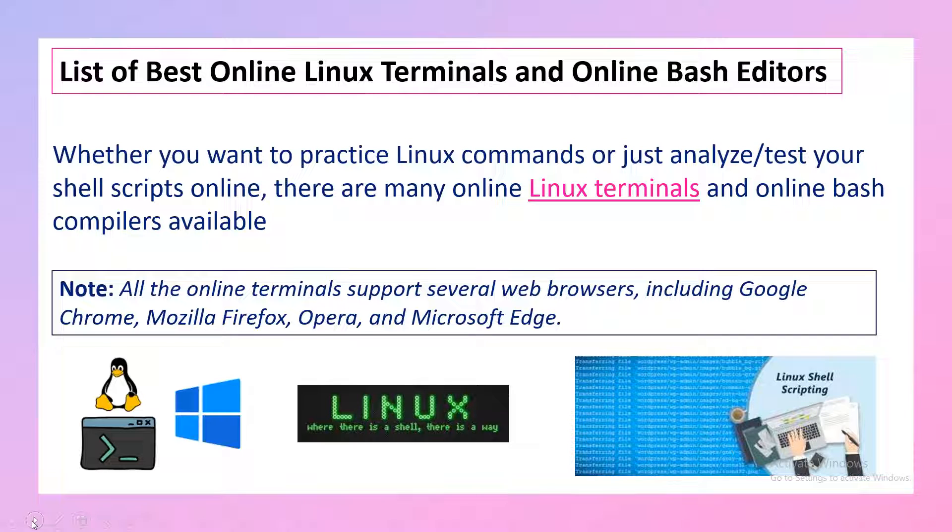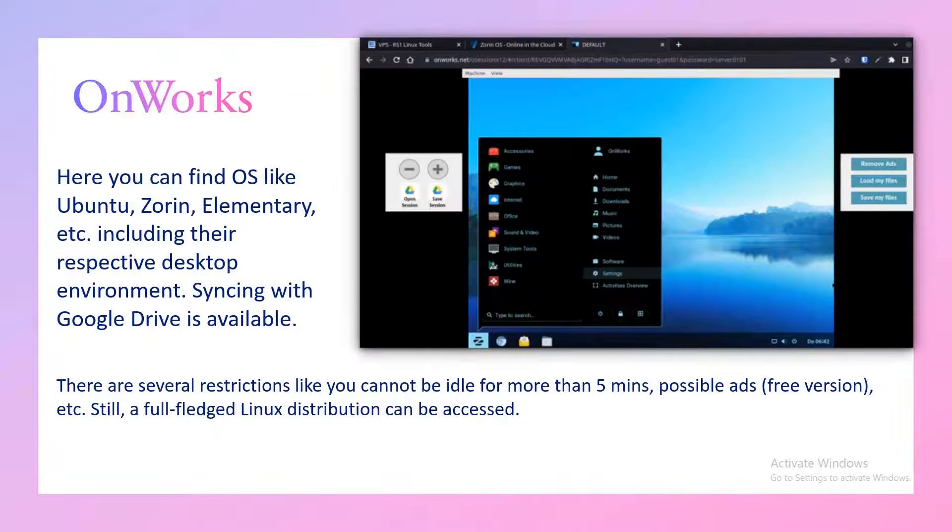The only thing you need is a laptop and a browser - any of the browsers that are listed here: Microsoft Edge, Google Chrome, Mozilla Firefox, Opera, or any browser.